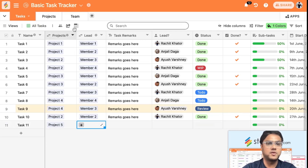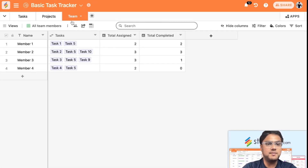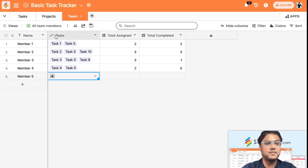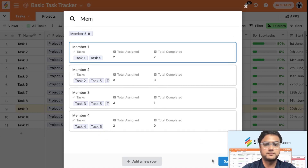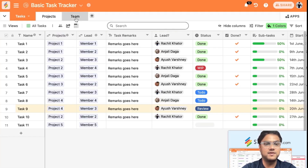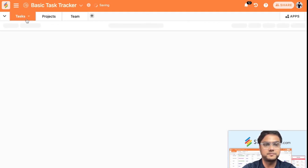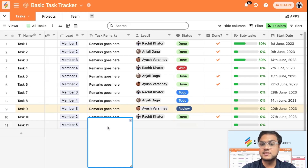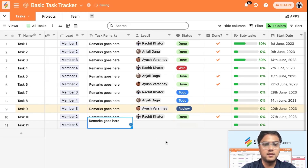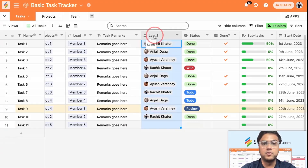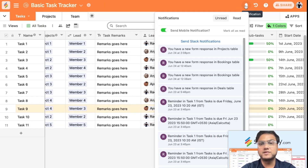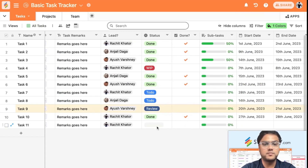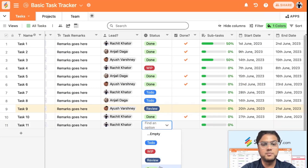Similarly, if you want to assign a particular team member, you can go to the Teams tab where all your members are listed, and assign it to, say, Member Four. Once saved, in the Teams tab you'll see Task 11 is already added. You can add task remarks and also assign a team member through the collaborator column type — they get a real-time notification as soon as they've been added to a particular row.